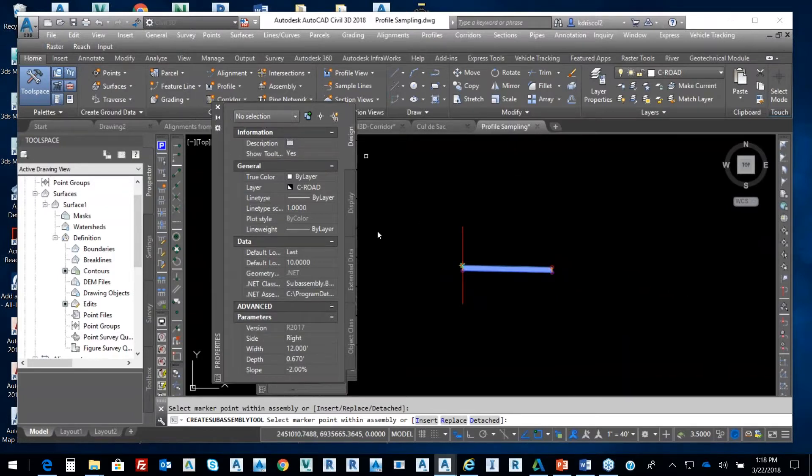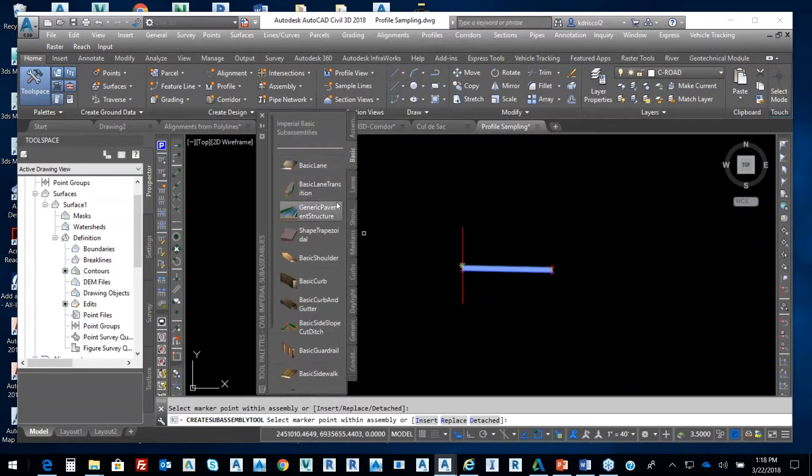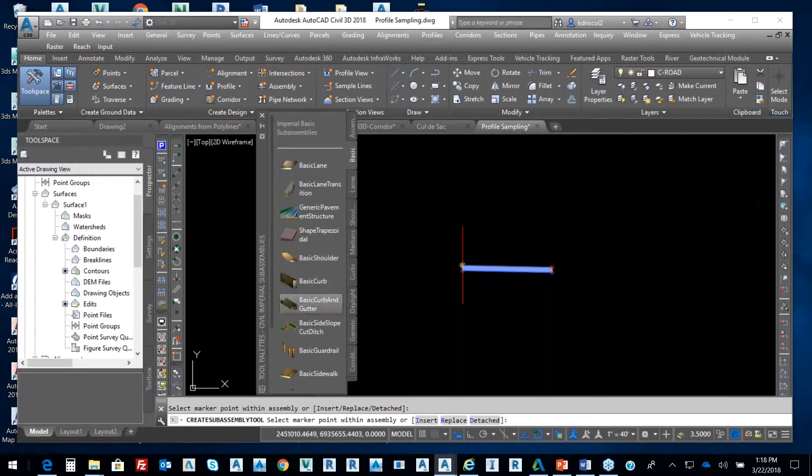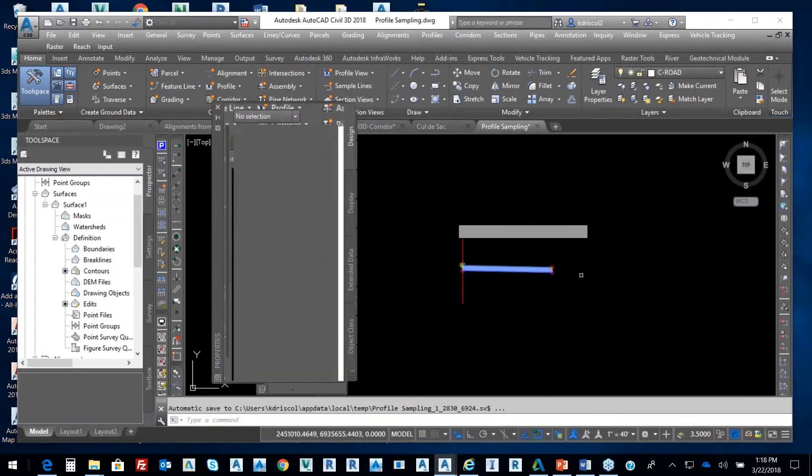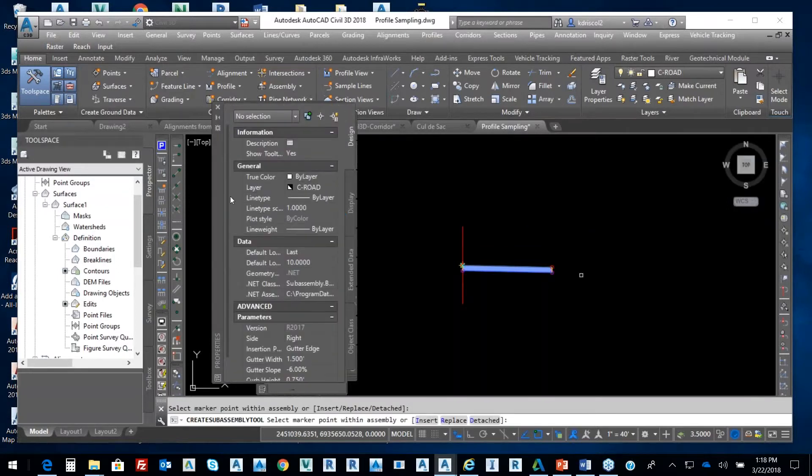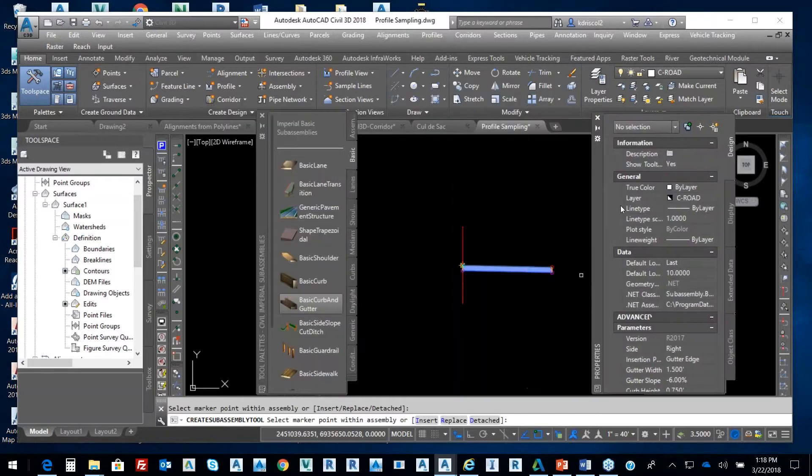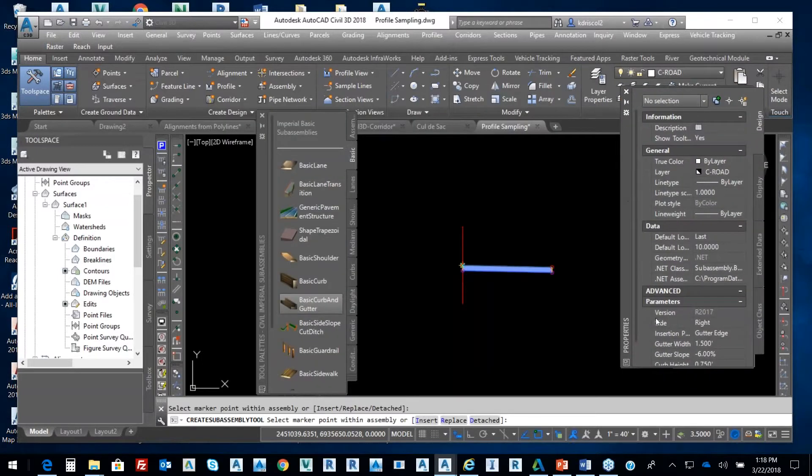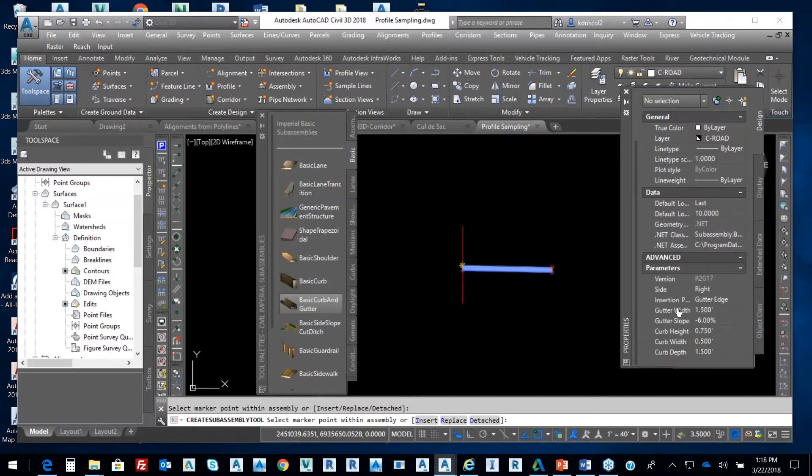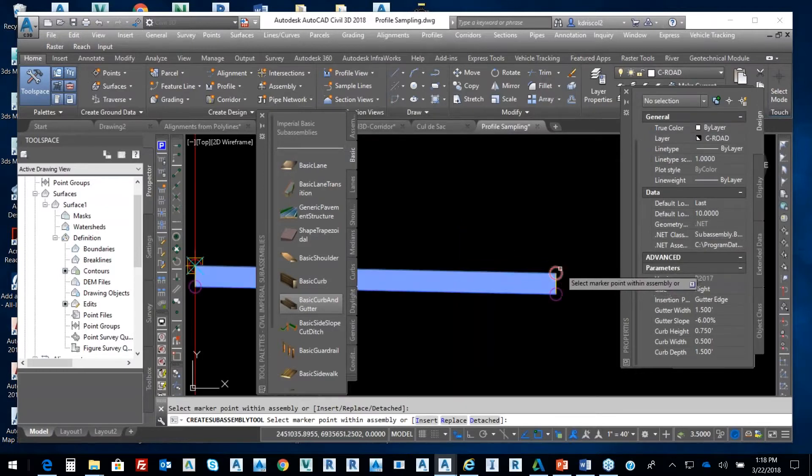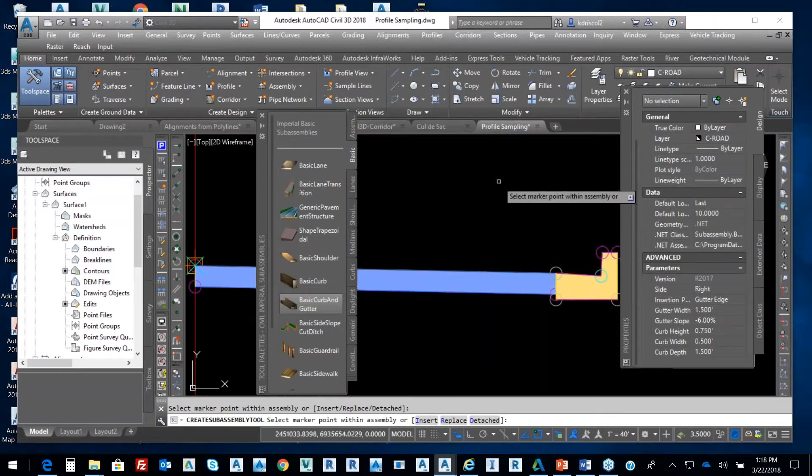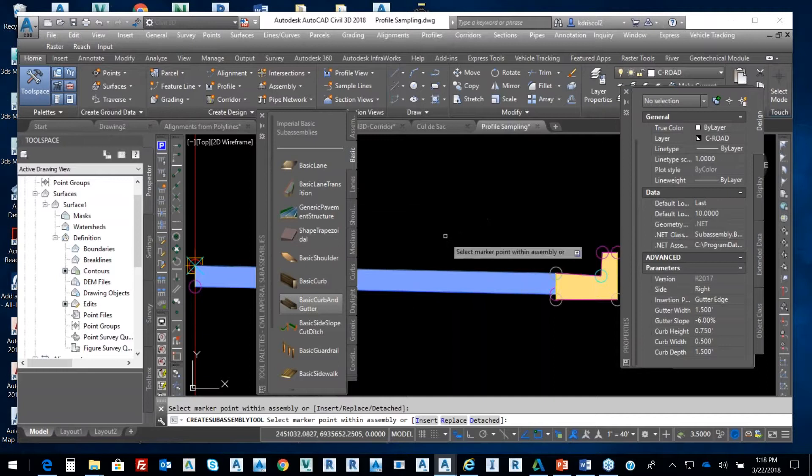So from that, if I move that out of the way, from that I'm going to do basic curb and gutter. But we can change the parameters in terms of our basic curb and gutter, how we want to lay out that design for our typical section. I'm just going to come right here and select that point code.